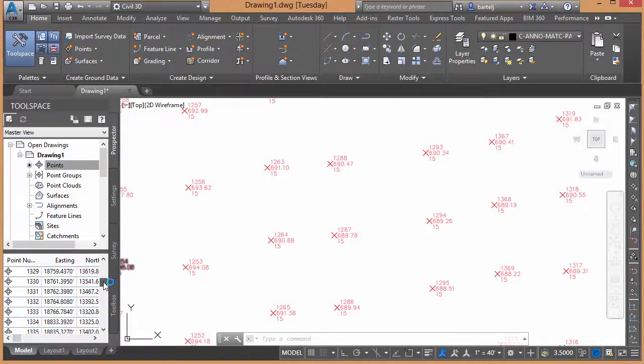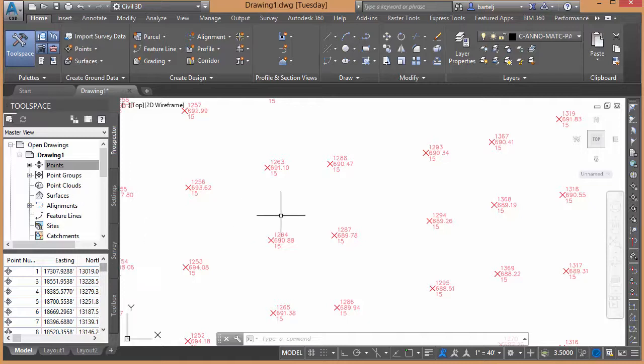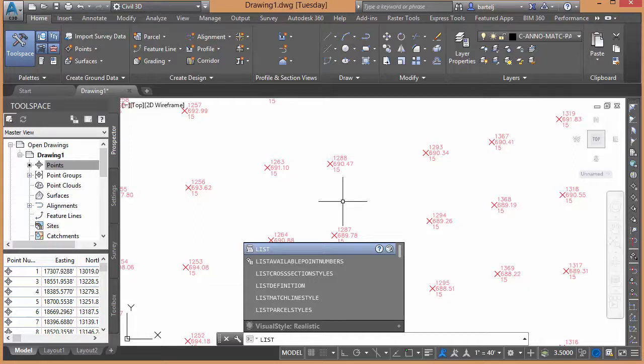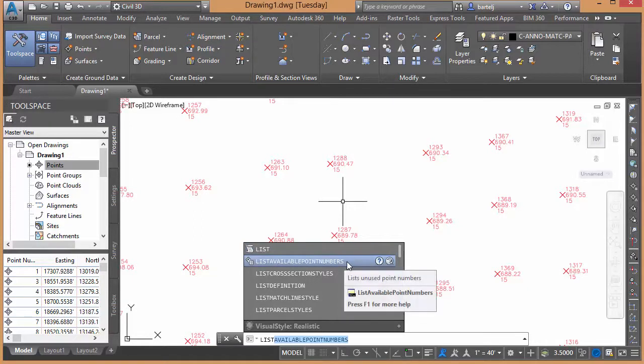Trying to determine that from the item list may be a little challenging, but there's a much faster and better way to do it. If we type the command in, as we start to type in list, we see the command is list available point numbers.